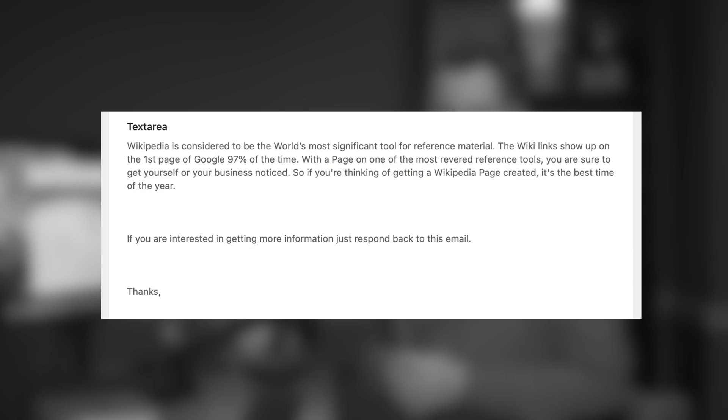Are you getting form submissions that look like this? That's called contact form spam and I hate contact form spam. I want to show you how to do something about it and it's totally free.